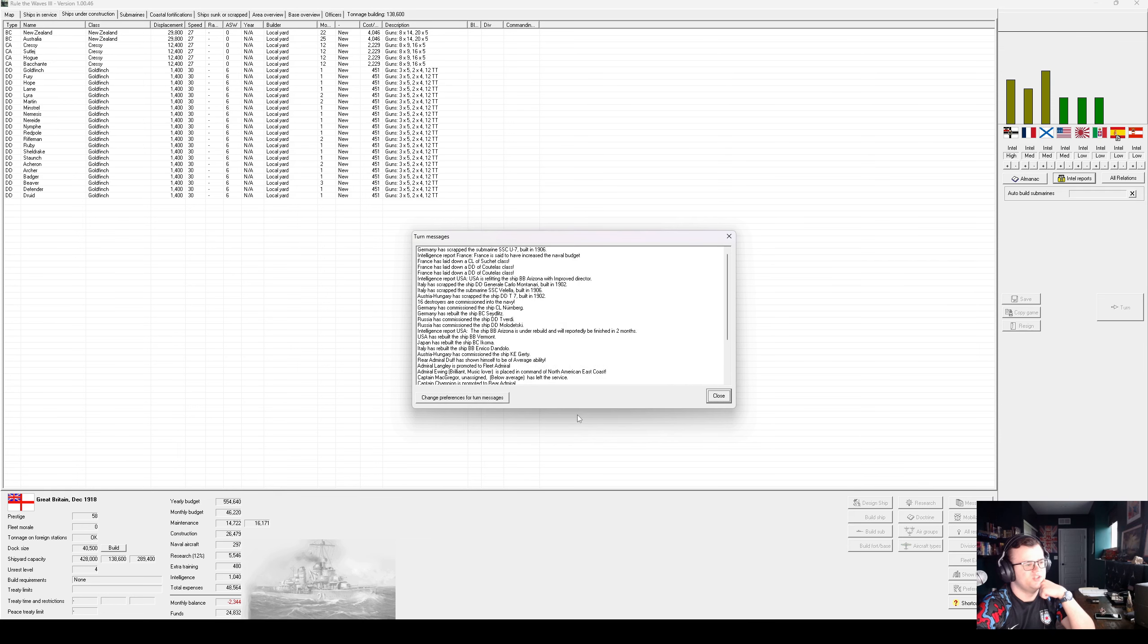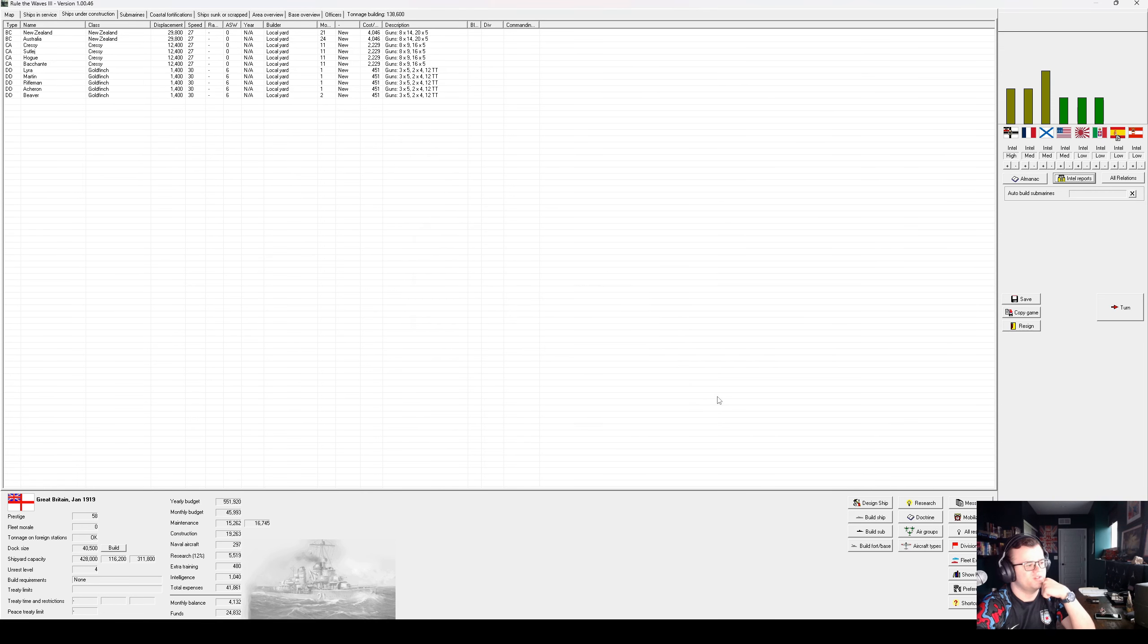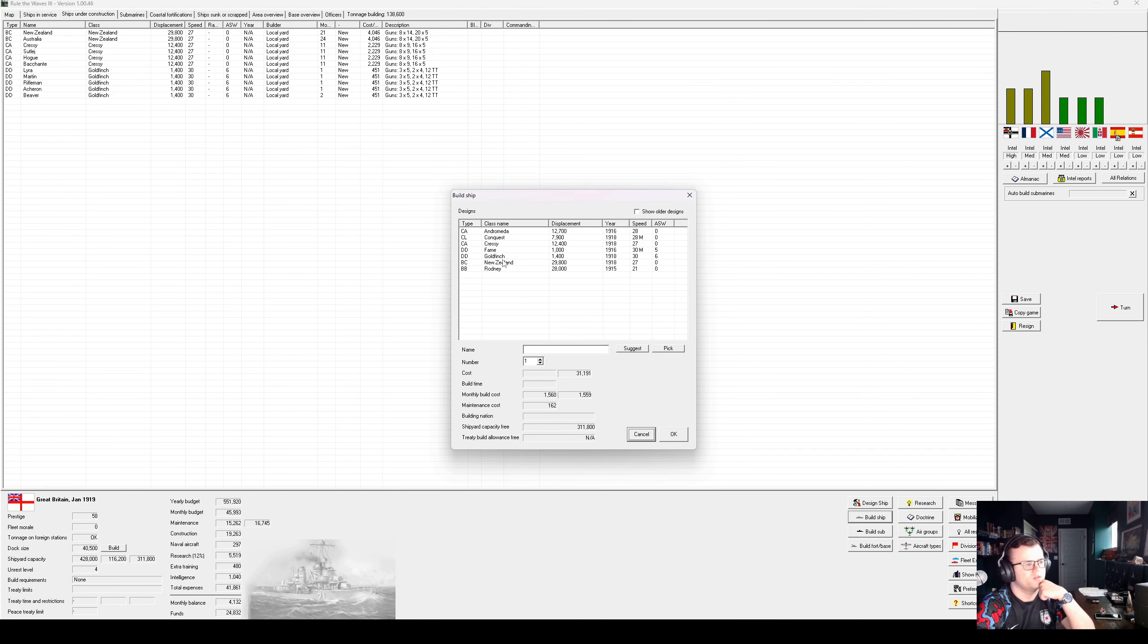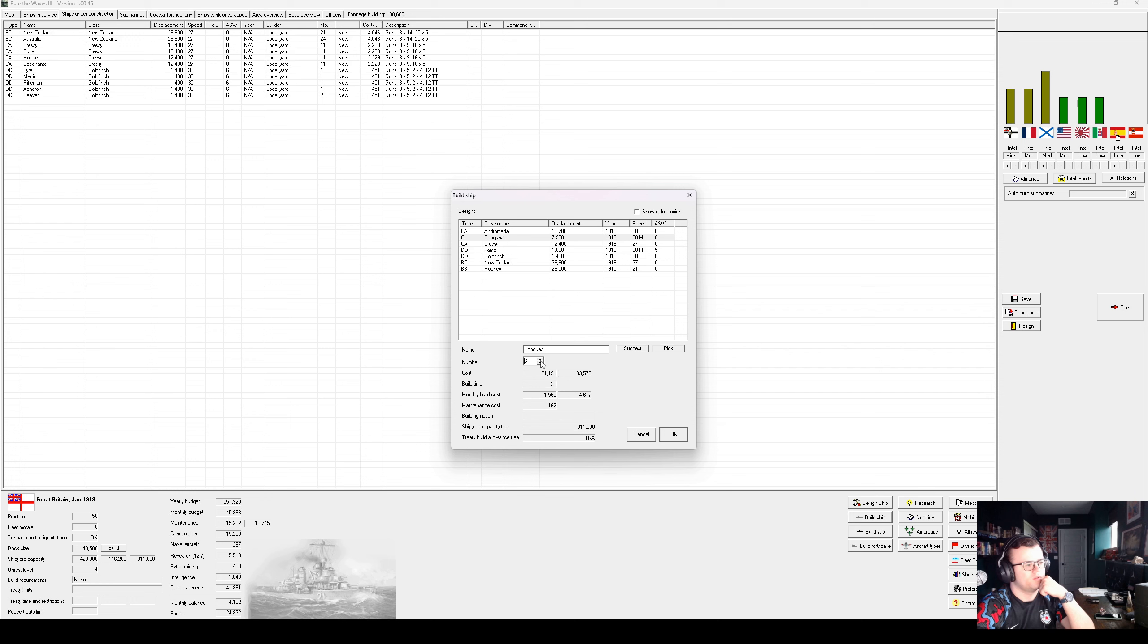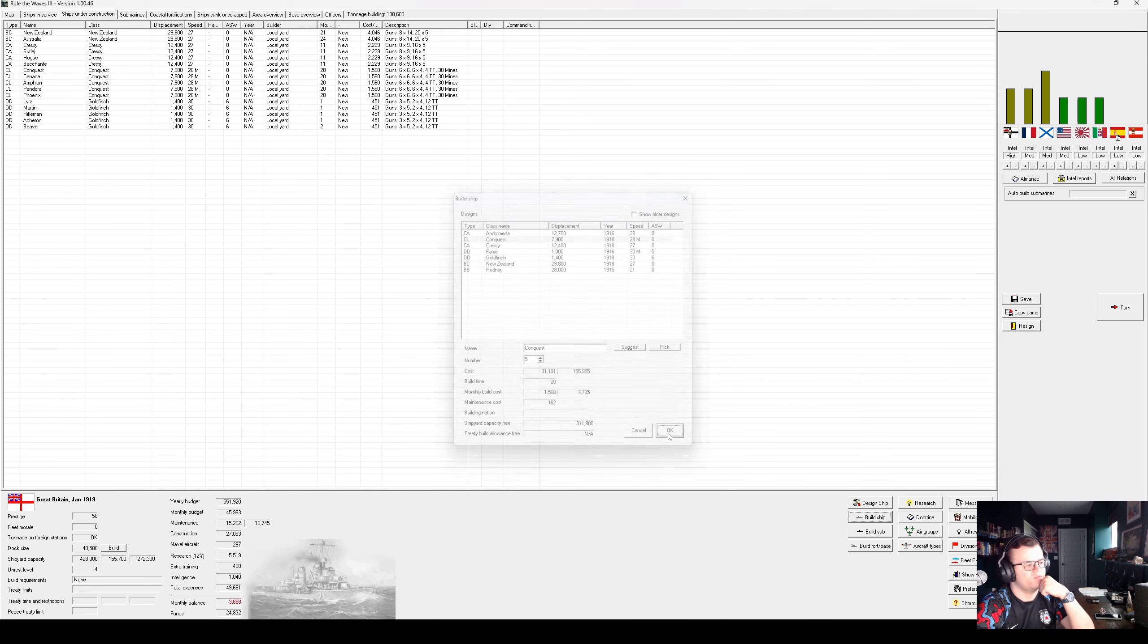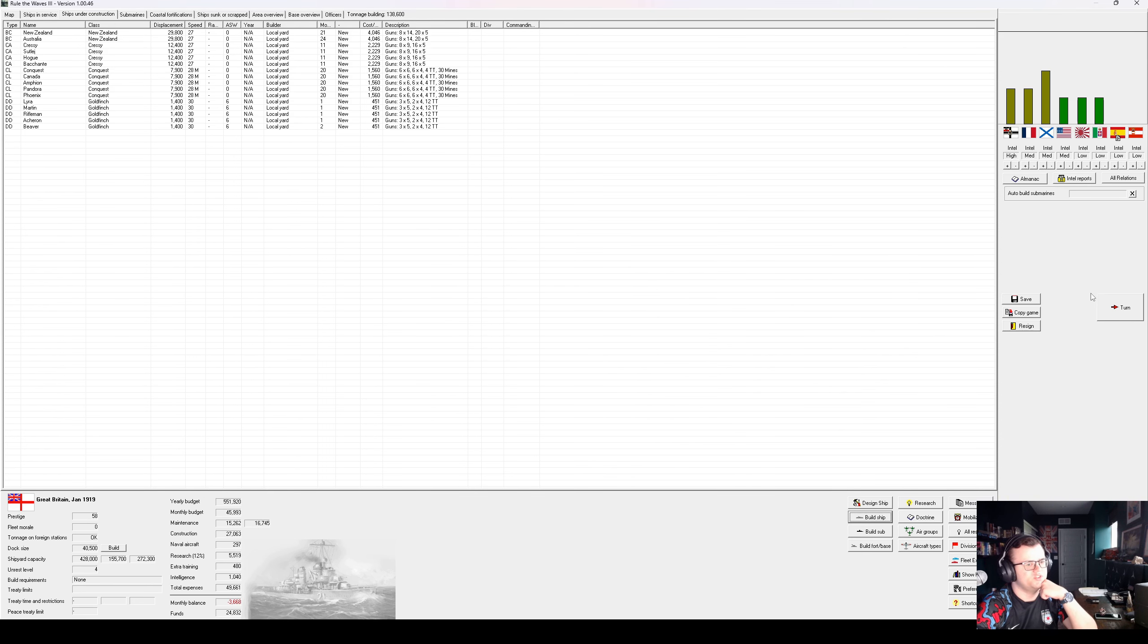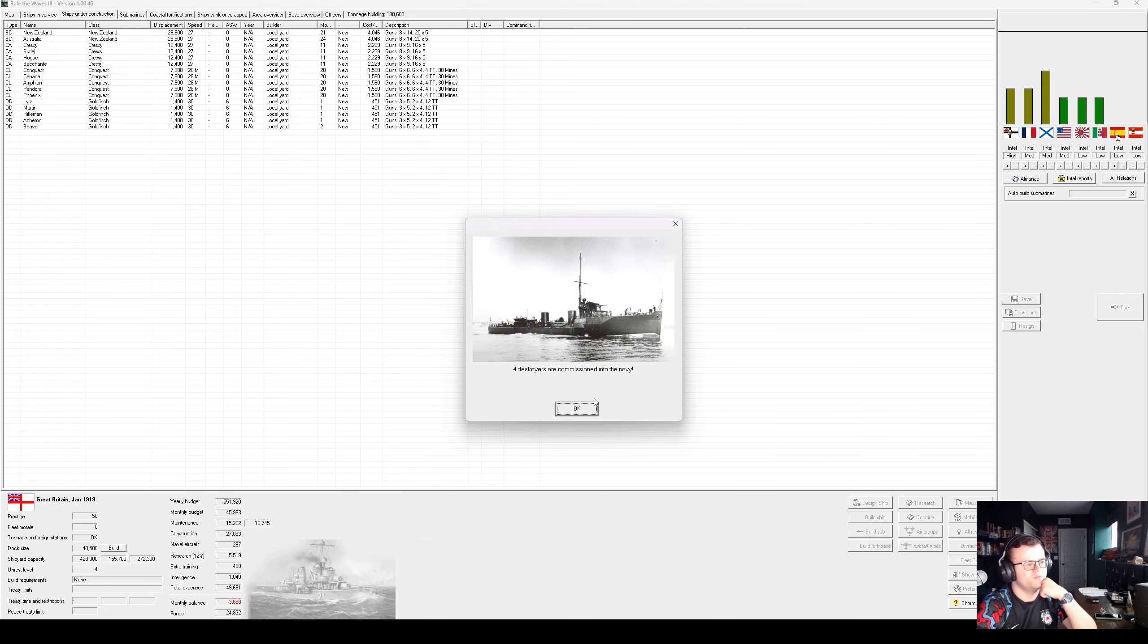Sixteen destroyers commissioned. Really struggling with Daihatsu barges. Okay, let's see. How many of these can I afford? Not many, just looking at our balance. Well, not that many for sure. Start with five.